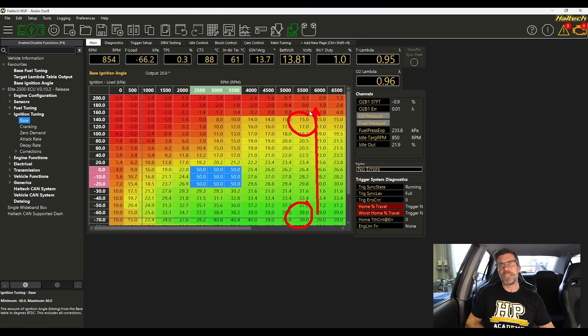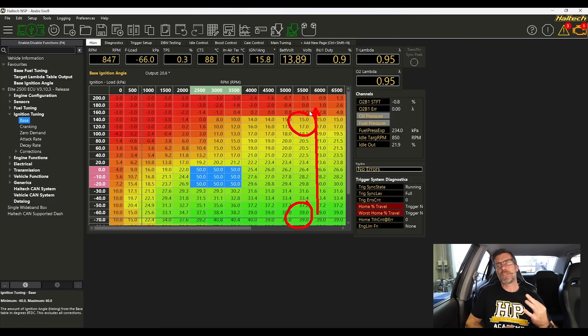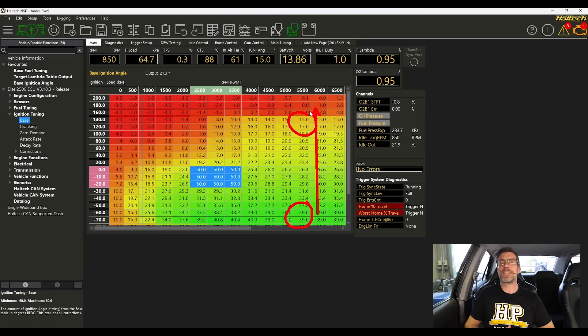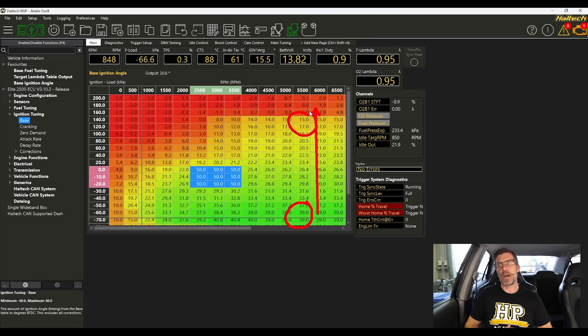And up in the areas we're actually running here, sort of around about 120 to 140 kPa, we've got 15 to 17 degrees of advance. So that second trend is that as we increase the load or airflow into the engine, we tend to retard the timing.